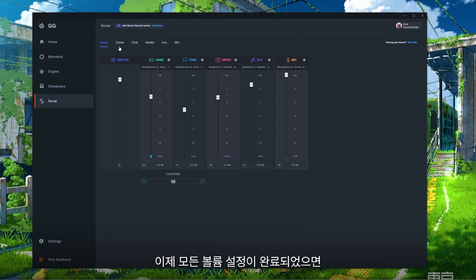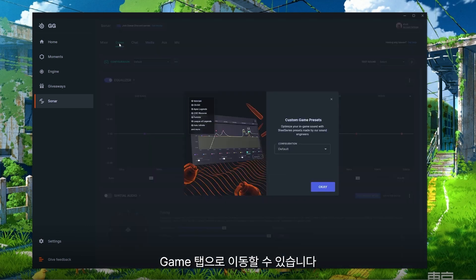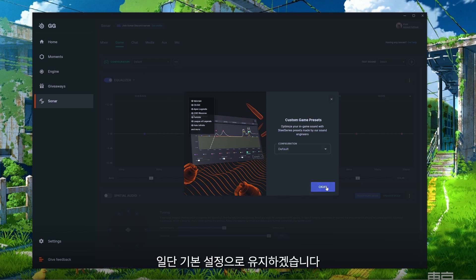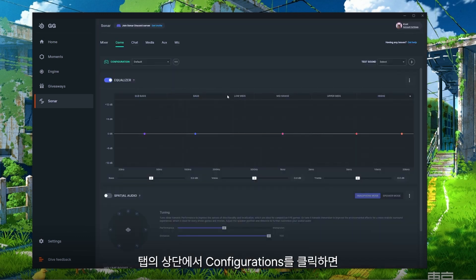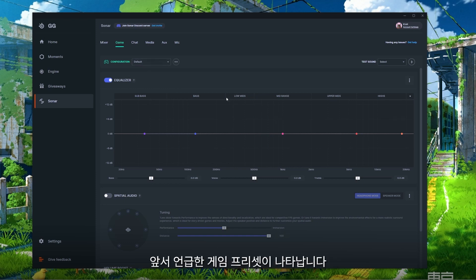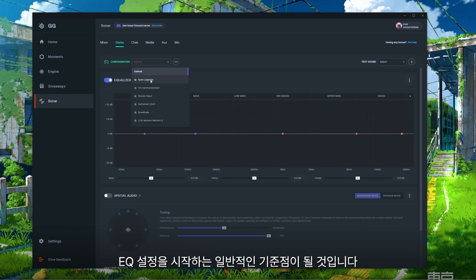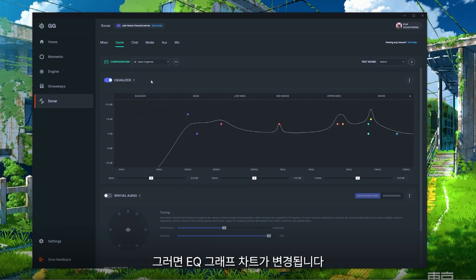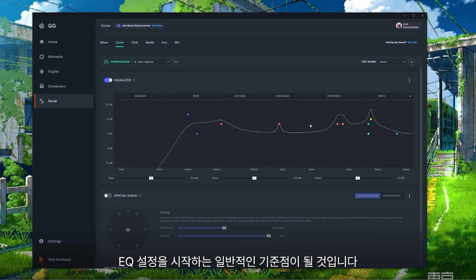Once you have your volume set up you can move over to the Game tab. You'll have a pop-up show up right away suggesting some custom game presets. For now we're going to stick with Default since you're able to make those changes later. At the very top of the page under Configurations you're going to get all of the same game presets. Let's select Apex Legends as an example — you'll see that the EQ graph chart changes and this is going to be your general starting point for setting up your EQ.